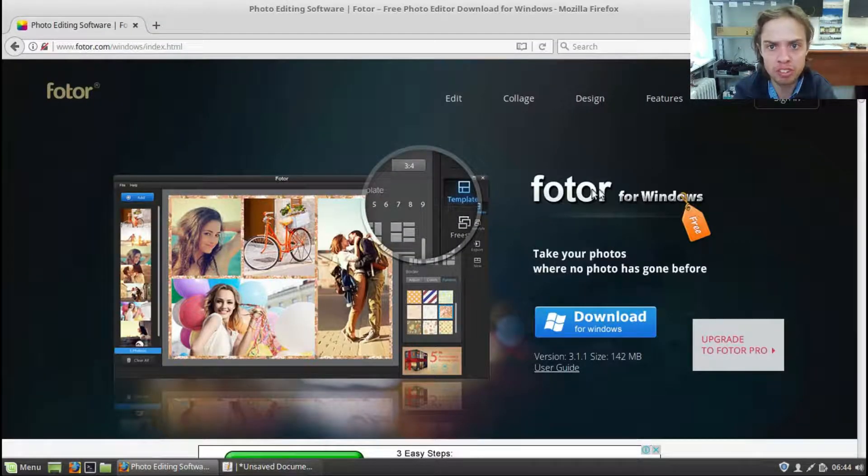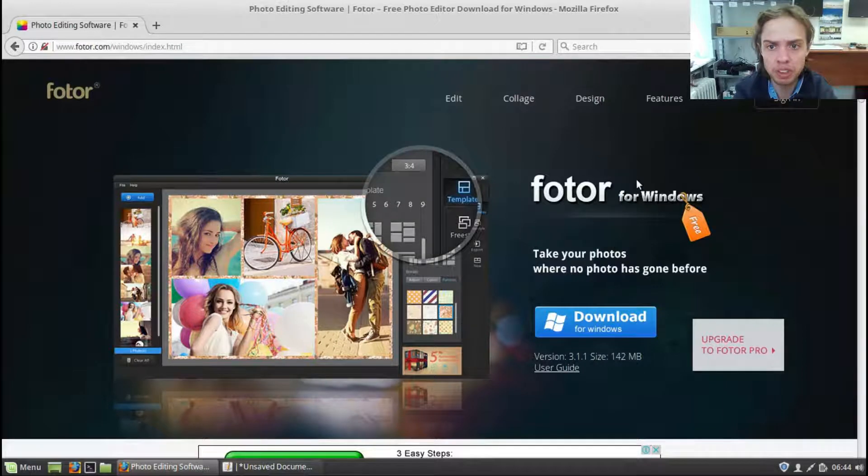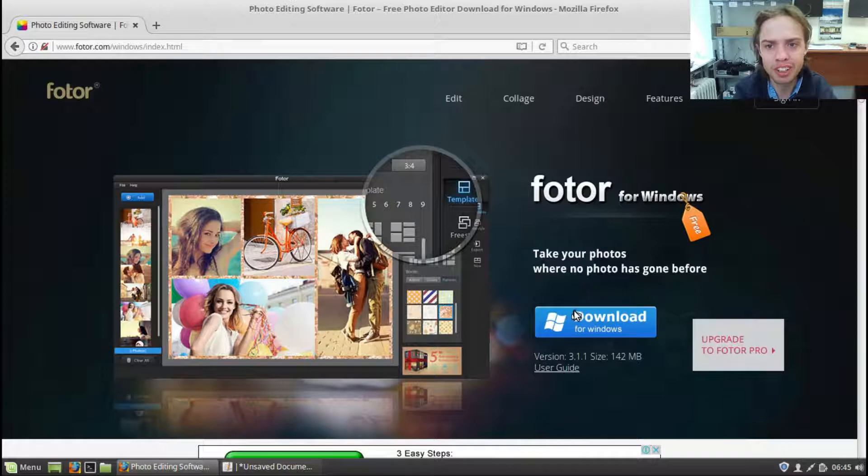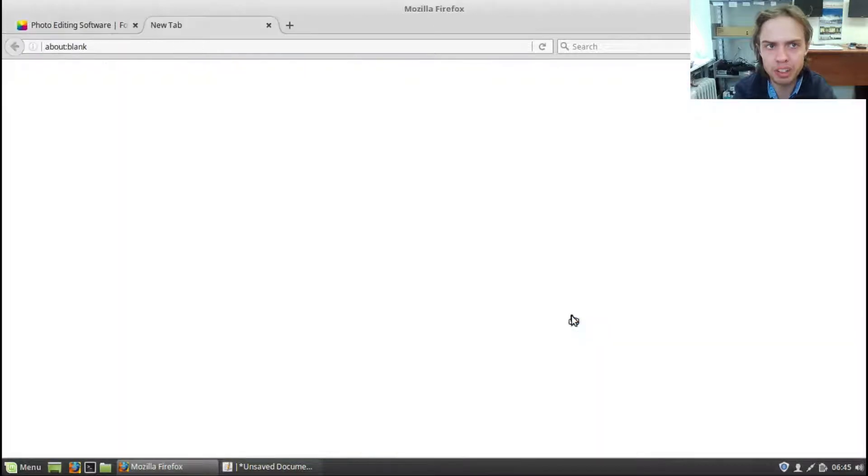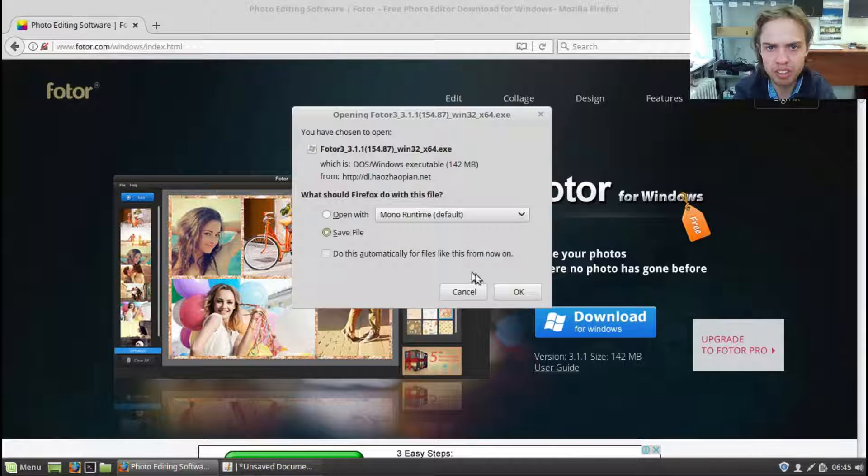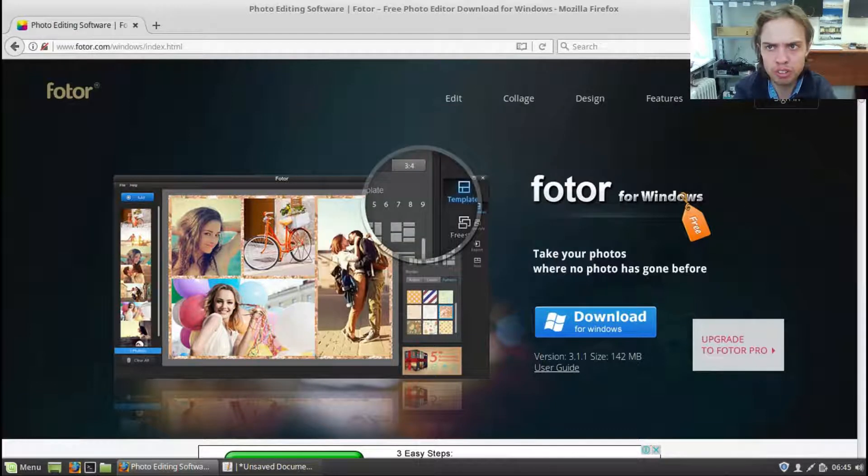Fotor, this is just an example on a computer with Wine 2. So let's download this package in the meanwhile, save file, and I'm going to close this.